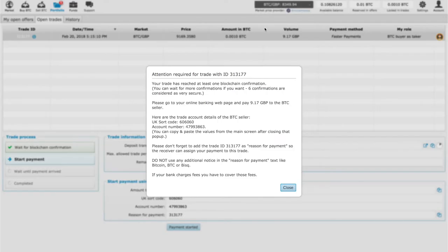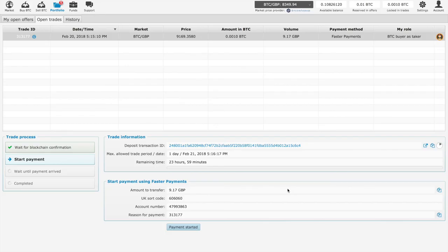So once the confirmation has been made, you now go back to your bank account, or click Close. And then you go back to your bank account, make the transfer to the address. And then once you've done that, you click on Payments Started.